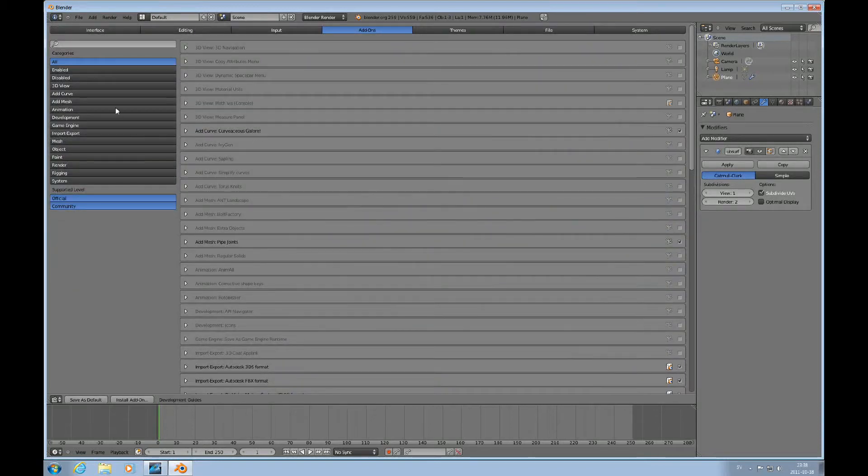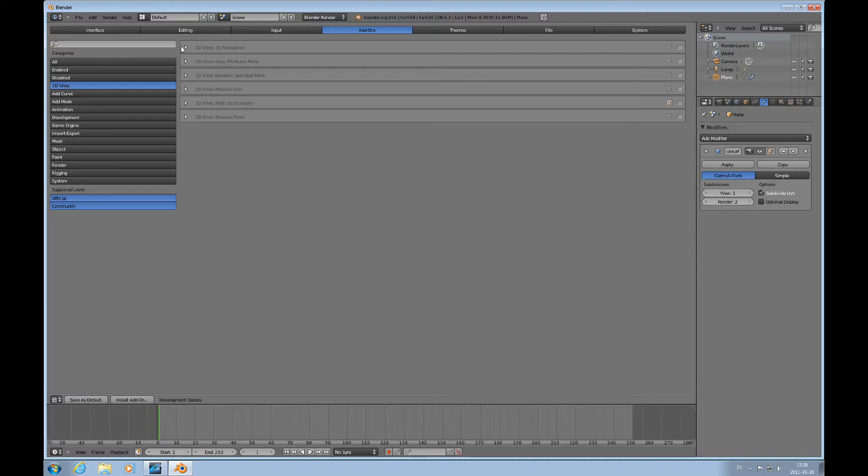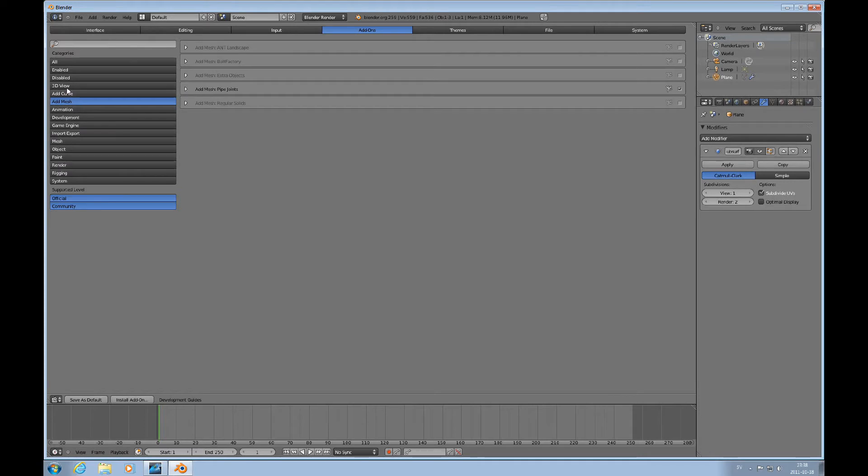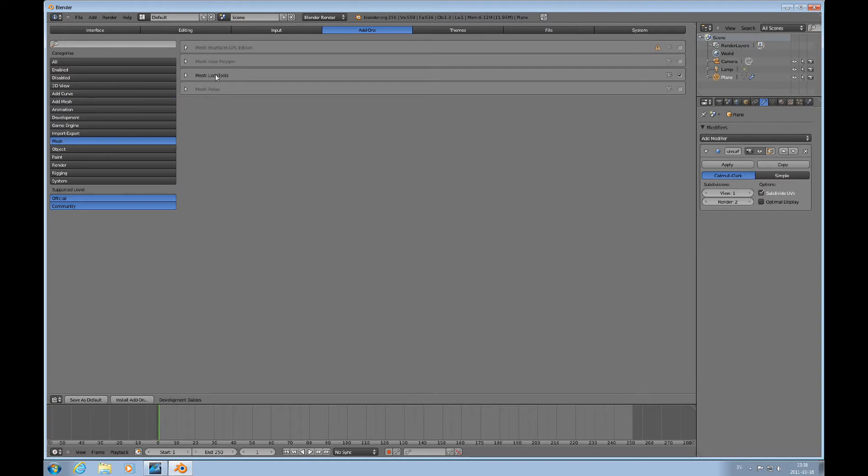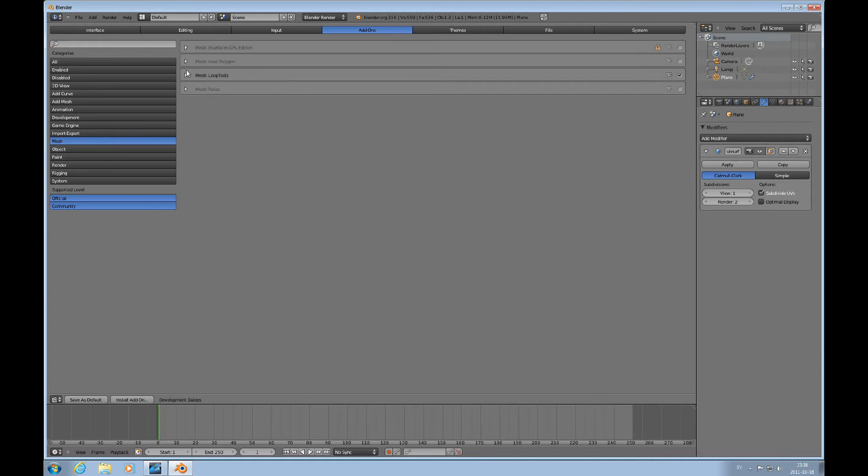3D view... see, mesh, mesh loop tools. So we'll go ahead to mesh and activate loop tools, then you'll have the bridge function that I showed you. Go back to here.